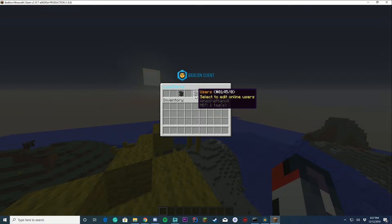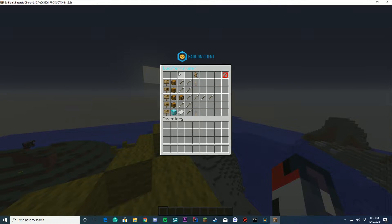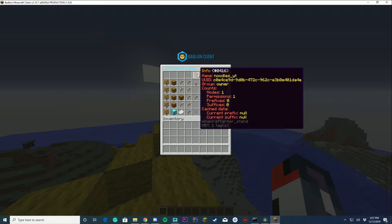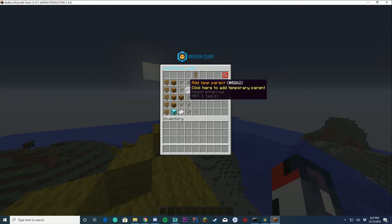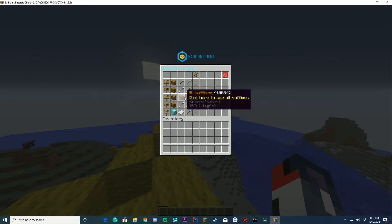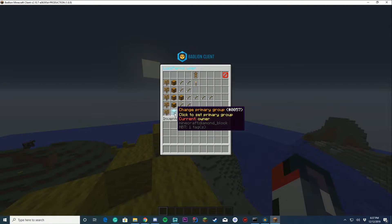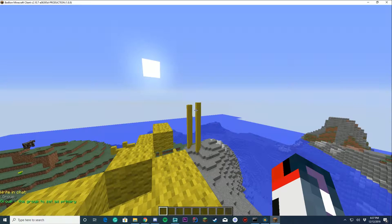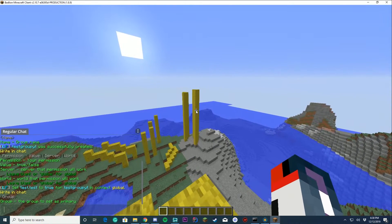Then of course you can add users to groups or edit users by clicking users and clicking their username to see all their settings. This is me. You can see my name, my UUID, my group, and all that stuff. Of course you can add permissions to the player, add parents, add suffixes, and all of those. Then you can change your primary group. If I want to change my primary group, I can just enter my name.